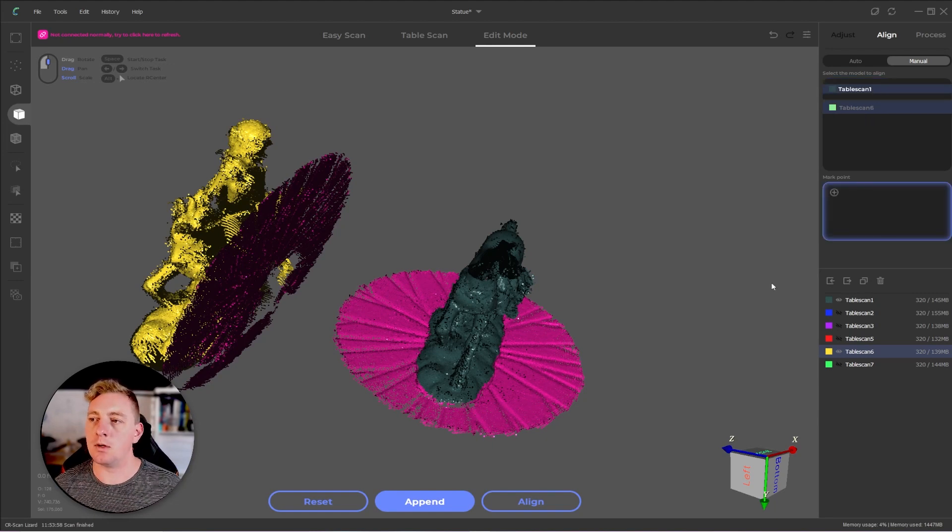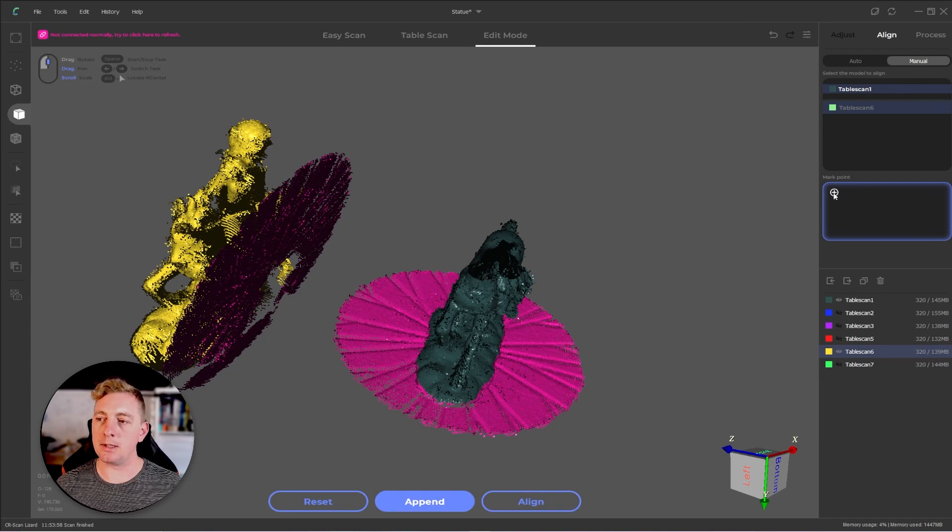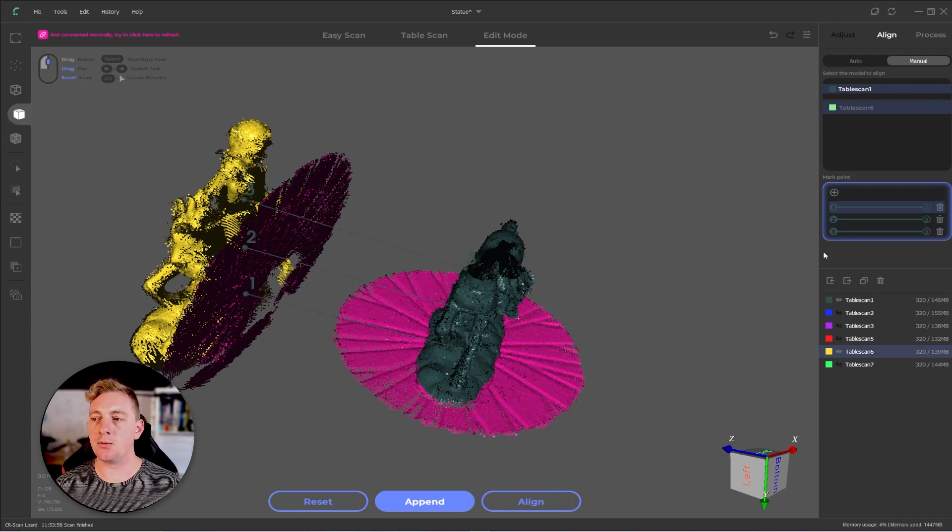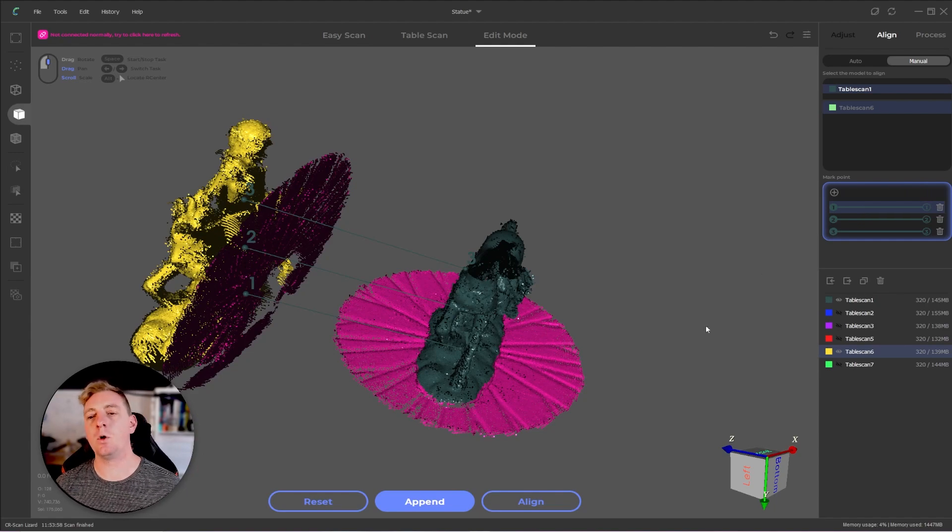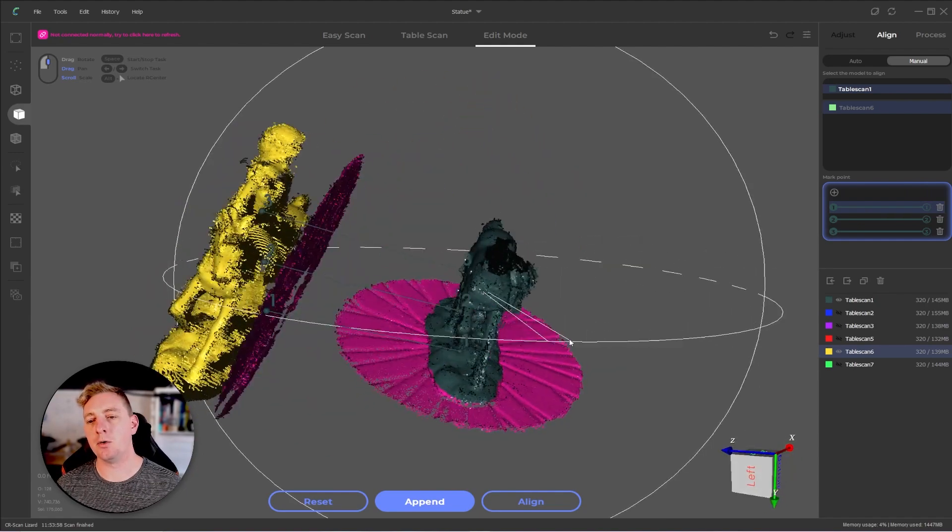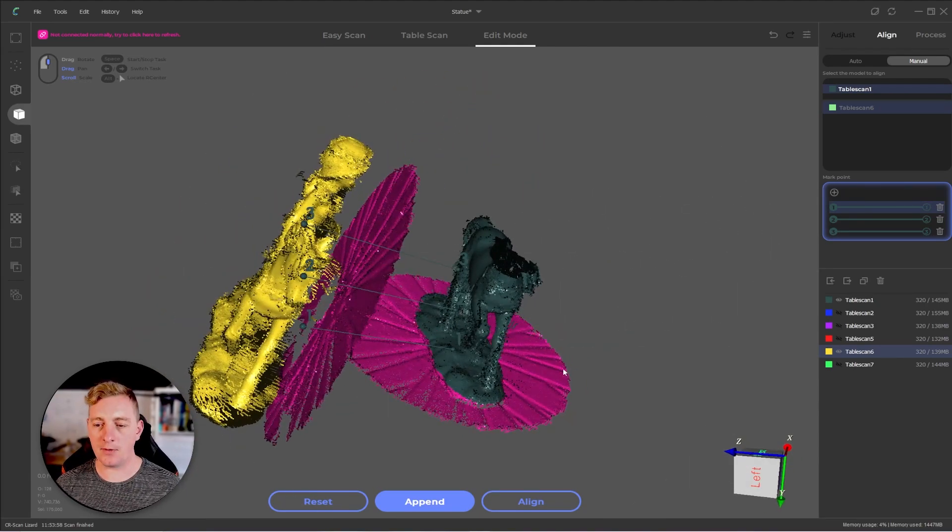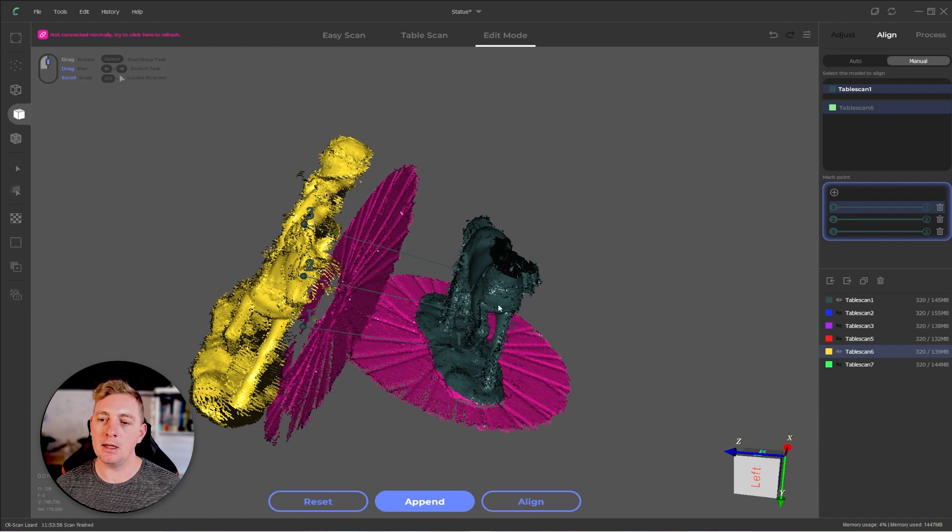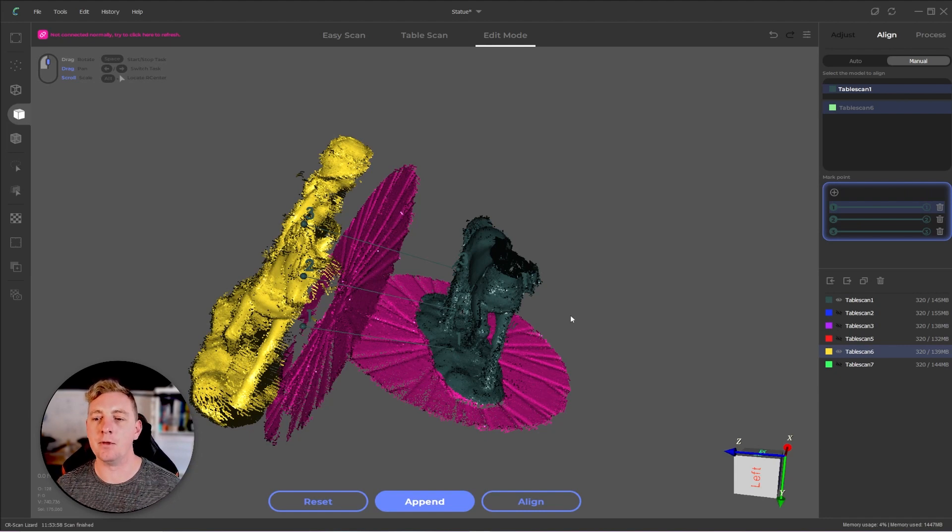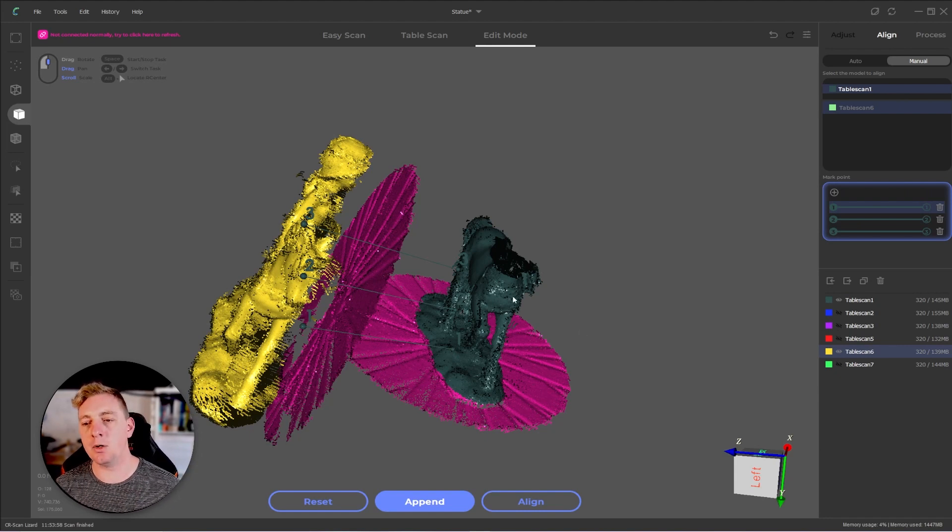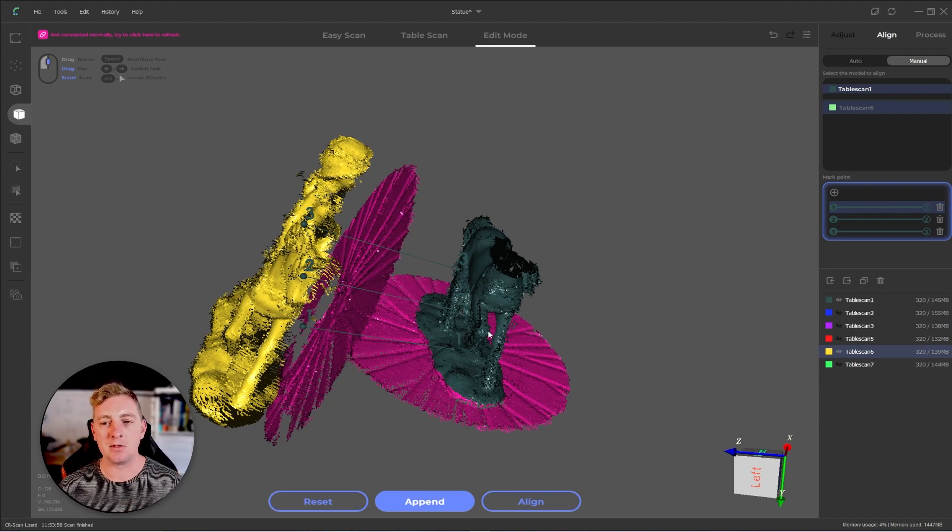We always pick something as the base that everything goes to. So table scan one is what we're dragging into this position. The next stage is we click on the plus icon and that's going to add three references. With these references, you want to work around the model in kind of a triangle fashion. So you kind of have this triangle that roughly covers the body of the model you're trying to align.